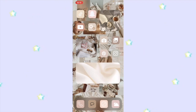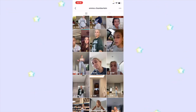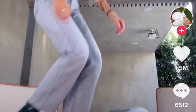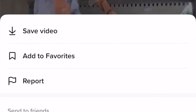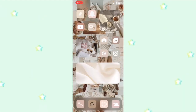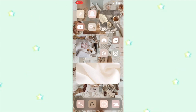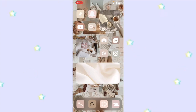First, you want to open up TikTok and choose a TikTok you want to animate. I'm going to use one by Emma Chamberlain, then save it by holding on it and pressing save video. Now it's saved, I'm going to AirDrop this to my computer so we can start animating. If you don't have a Mac you can always email it to yourself.